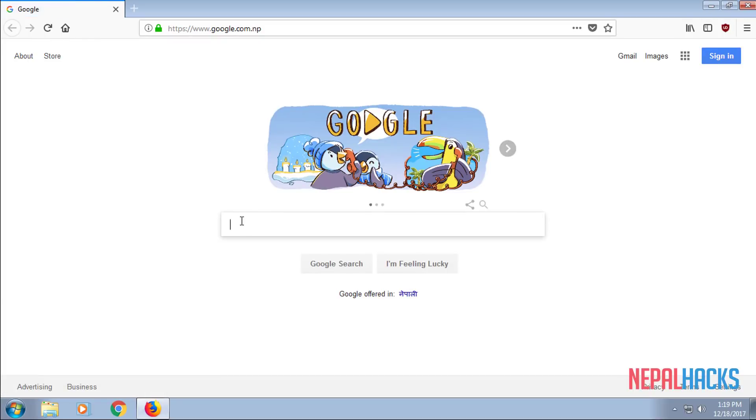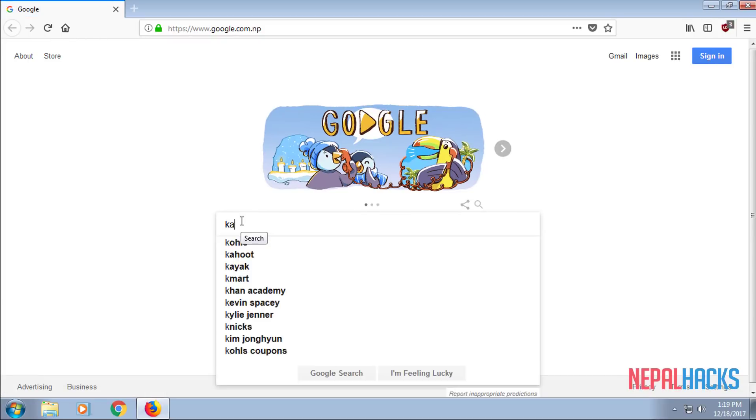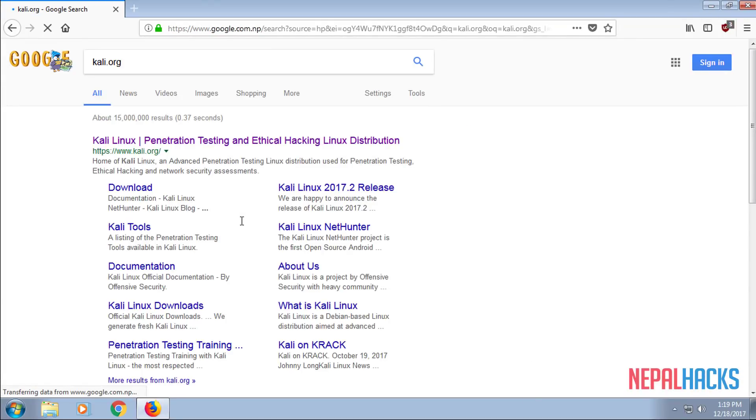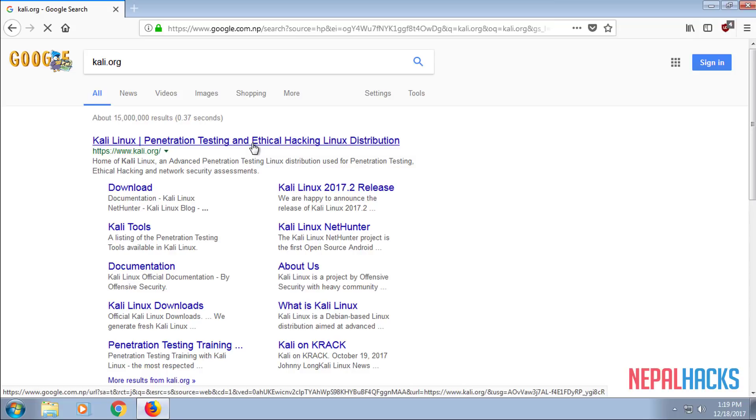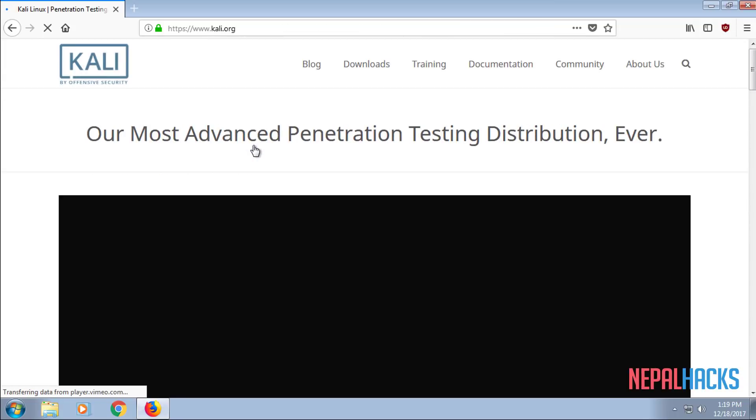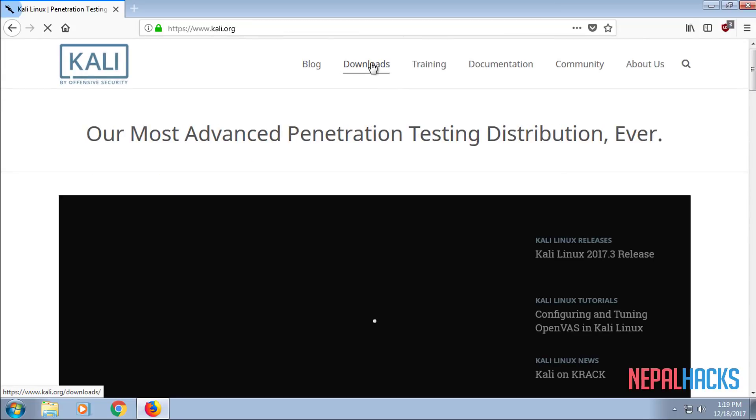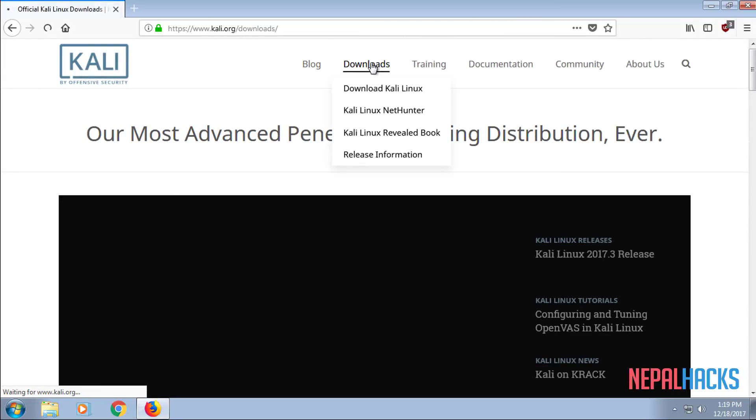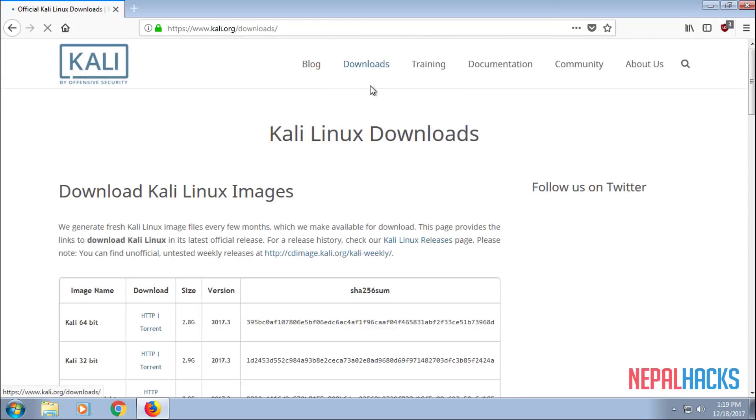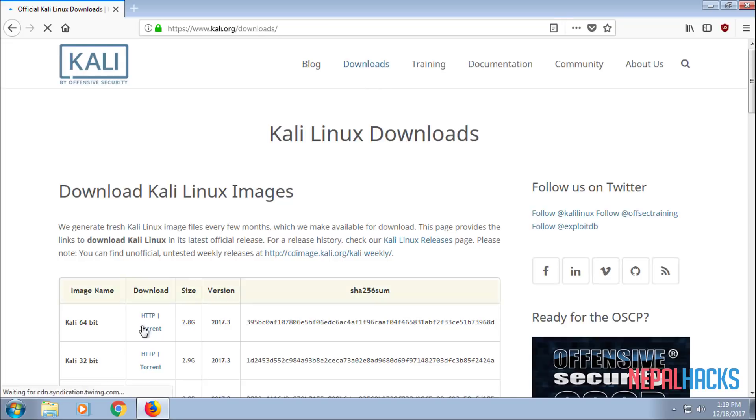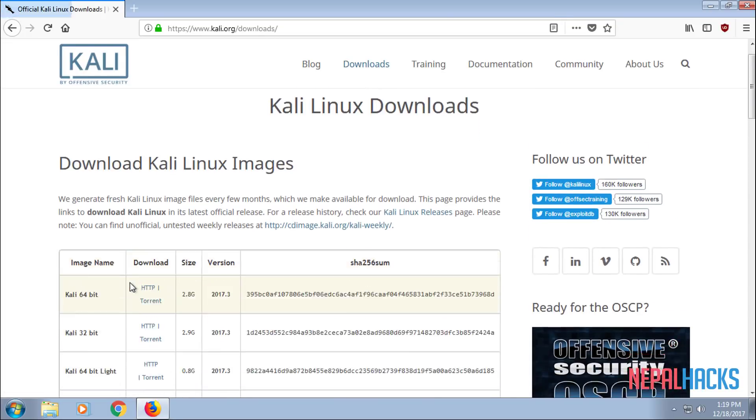It should take you to the Kali website and once you're there, click on Downloads and click on Download Kali Linux.